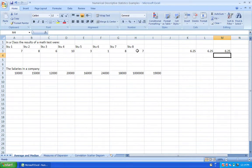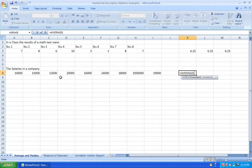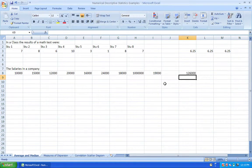The average is not always representing the group well. For example, a company's salaries range from £10,000 to £1,000,000 — the million-pound salary belongs to the boss. If you calculate the average using the AVERAGE function, you get £126,000, which is not quite right, because only one salary is £1,000,000 and all the rest are under £20,000. For that reason, we can use the median — the value in the middle when you organize the data from smallest to largest.